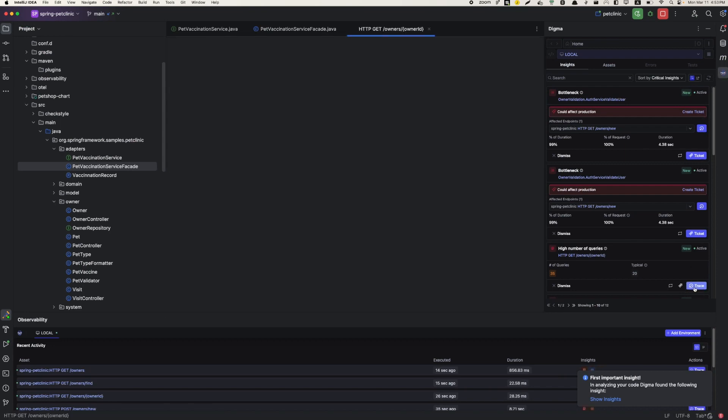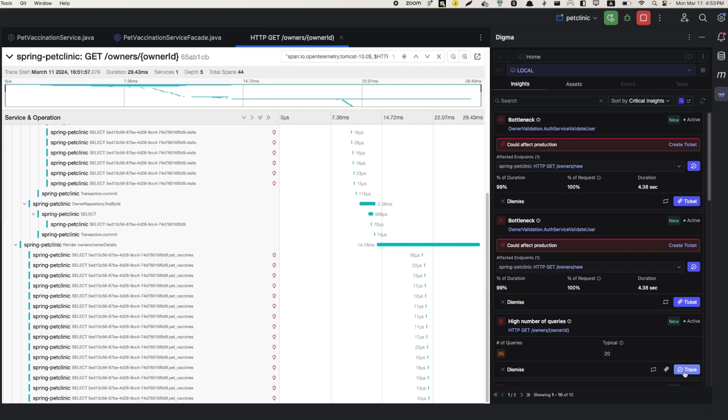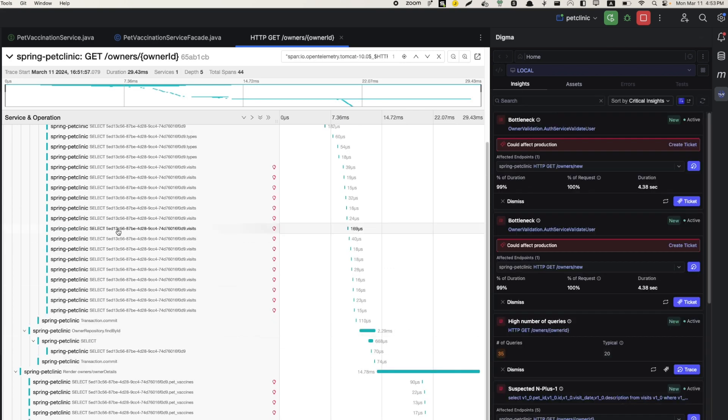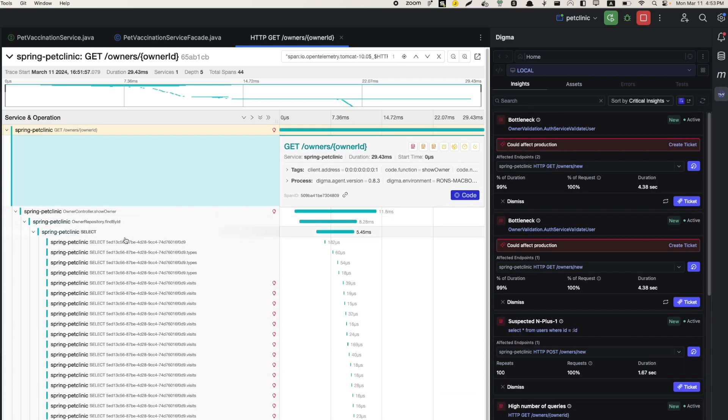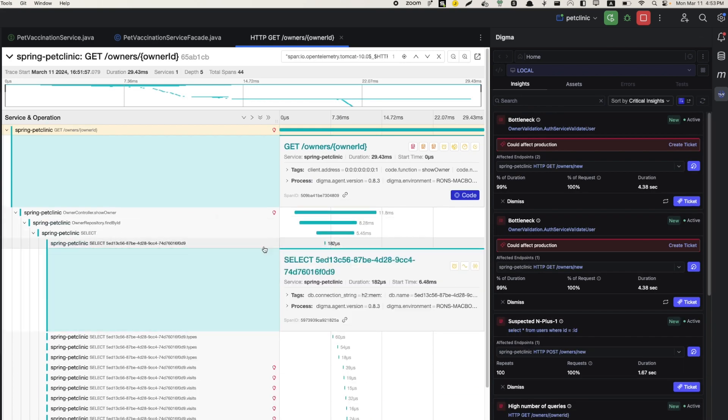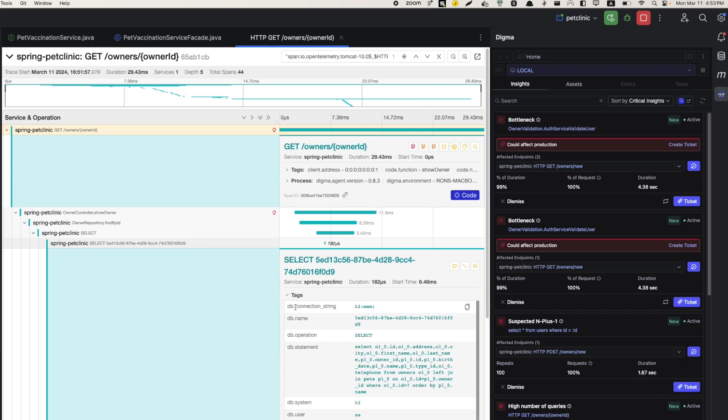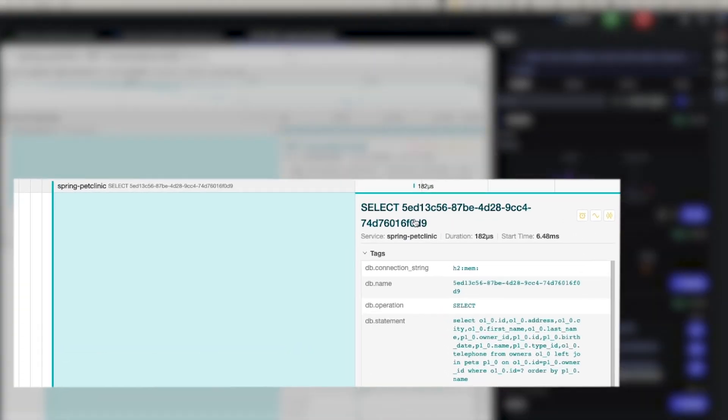Digma also provides developers with complete visibility over code traces in complex systems to understand application runtime behavior and introduce changes more rapidly.